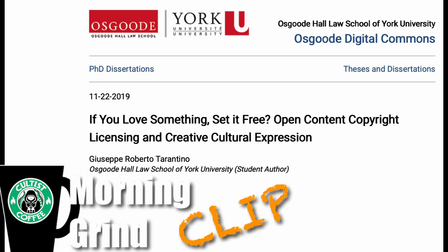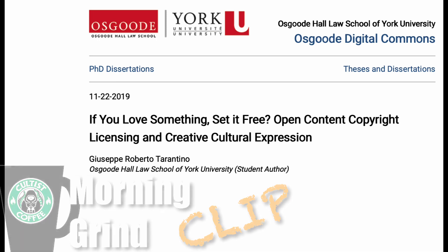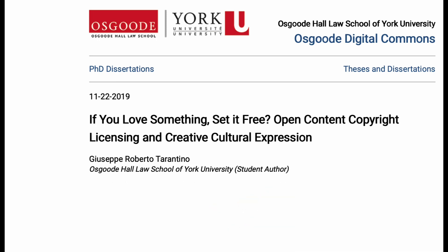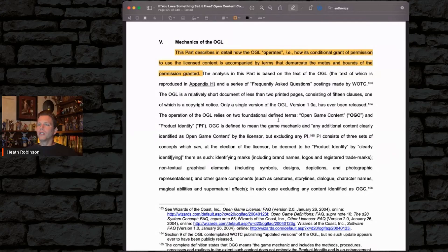The following is a clip from the live breakdown and analysis of Giuseppe Roberto Tarantino's dissertation specifically on the Open Gaming License, submitted in 2019 for a PhD in the field of intellectual property law. This dissertation is publicly available — the link to it is in the description.